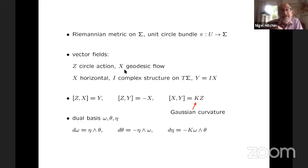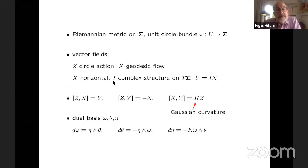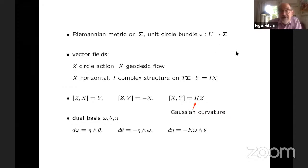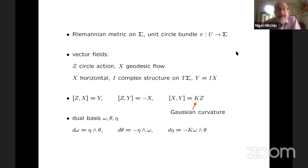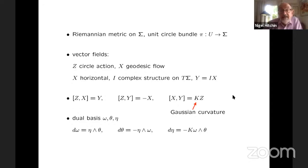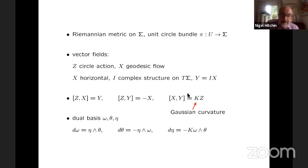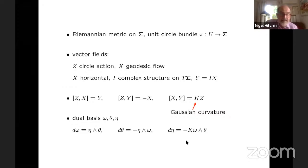And on the tangent space of sigma I have a complex structure. So I multiply X by I, and that gives me another horizontal vector field Y. So I have X, Y, and Z. X and Y are orthogonal, and they satisfy these relations. So these are vector fields on U — the unit circle bundle — a three-manifold. They satisfy these relations, where K is the Gaussian curvature of the metric. Corresponding to these vector fields there is a dual basis omega, theta, eta — they each have their own interpretation. Eta is the form which evaluates on Z to be one, so it's actually the connection form for the Levi-Civita connection.